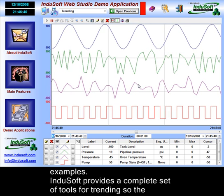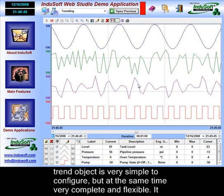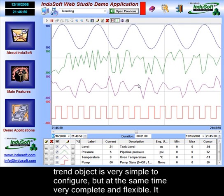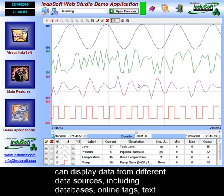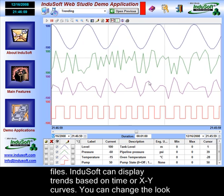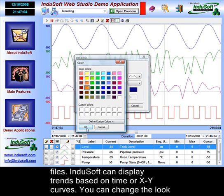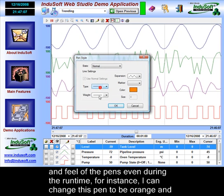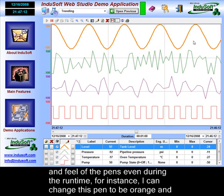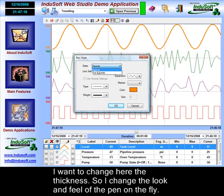Indusoft provides a complete set of tools for trending. The trend object is very simple to configure but at the same time very complete and flexible. It can display data from different data sources, including databases, online tags, and text files. Indusoft can display trends based on time or X and Y curves. You can change the look and feel of the pens even during the runtime — for instance, I can change this pen to be orange and change the thickness on the fly.